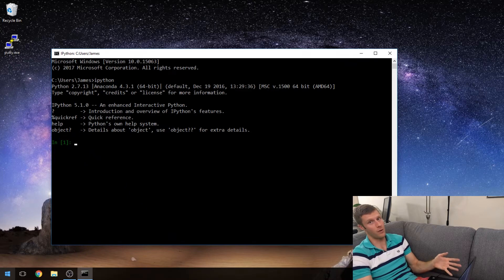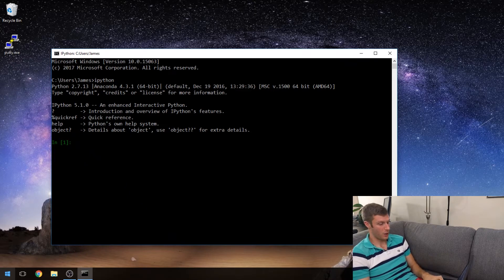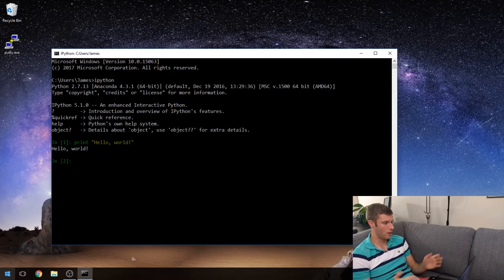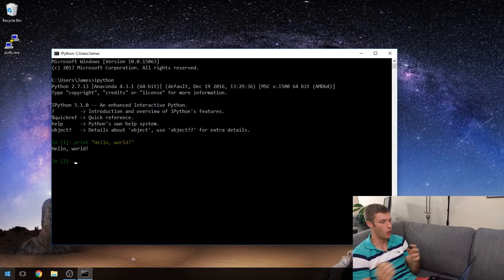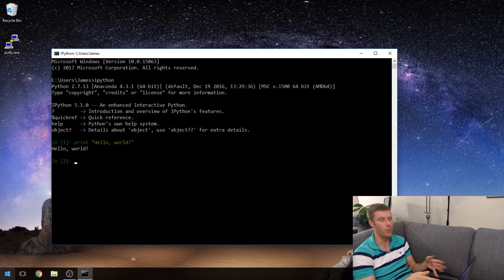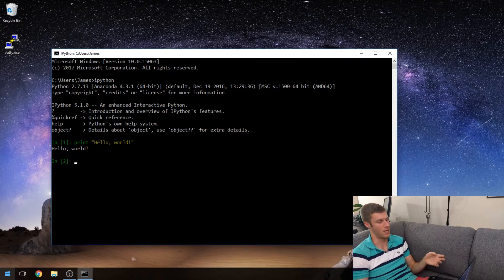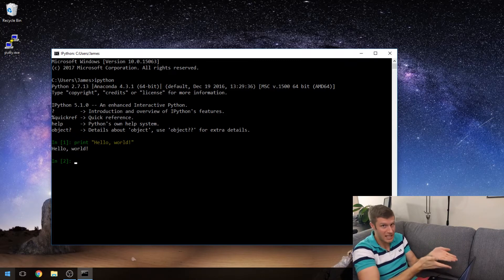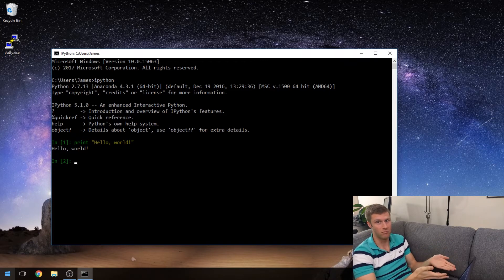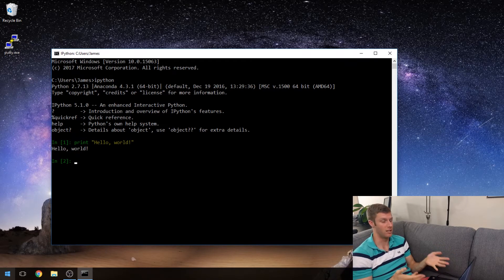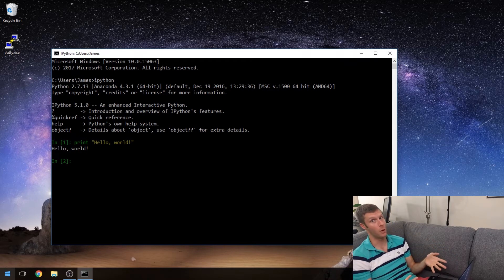Now that we have it opened, I'm going to type print hello world. There we go — we just wrote our first program. We told the computer to print out the statement hello world, and it did. We can see that it did. We just wrote a program.